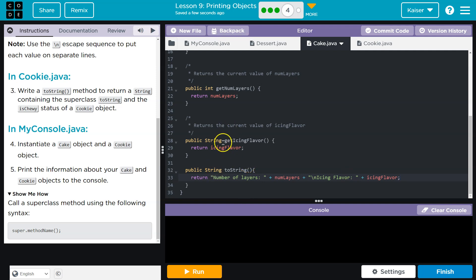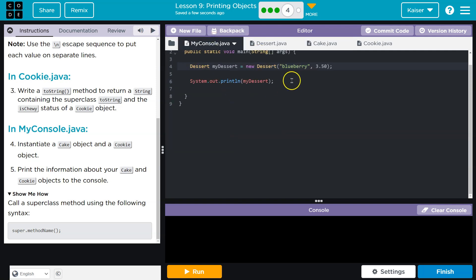And what it's asking us to do is for it to also print out the information from our super class. I want to just test this though, to start off, right?